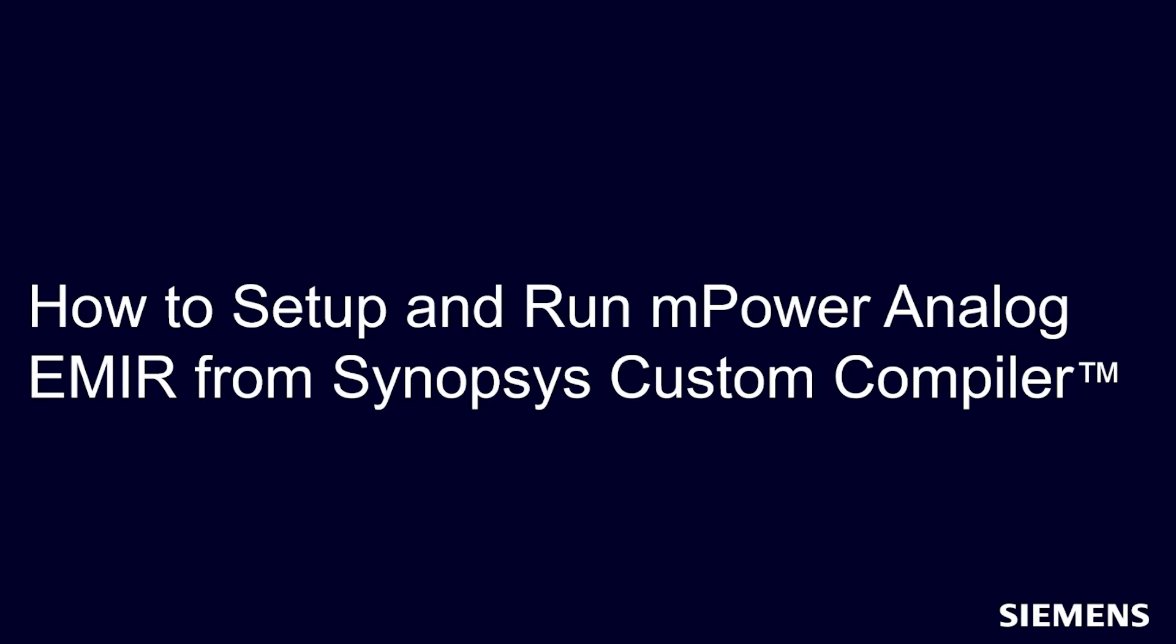Hello, and welcome to our channel. In this video, I'll show how to set up and run mPower Analog EM-IR Analysis from Synopsys Custom Compiler and do cross-probe highlight EM-IR violation back to the layout window.